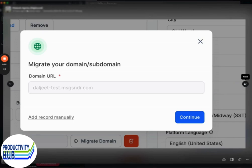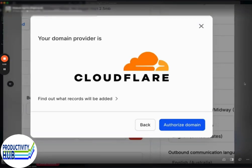this thing where you give us permission to log into your domain provider. It only works with GoDaddy, Cloud Flare, Google Domains—the big providers. It allows us to automatically put the DNS entries for you